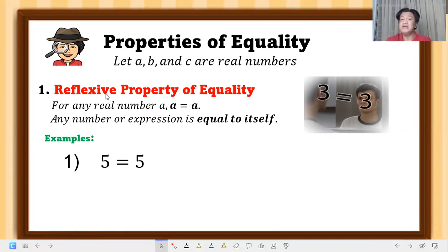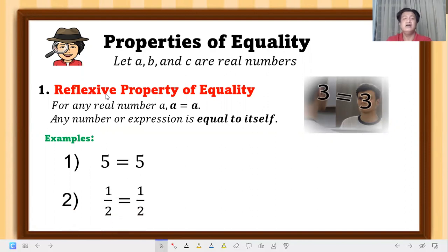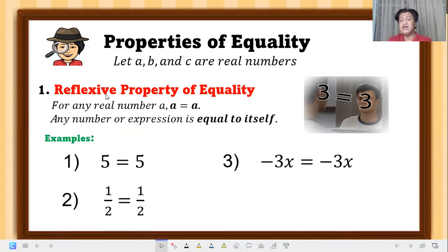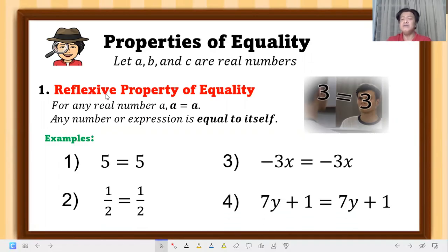Examples of reflexive property: five is equal to five; one-half is equal to one-half. The left side must be the same as the right side. Negative three x equals negative three x — like a mirror. And seven y plus one equals seven y plus one. They are equal to themselves.